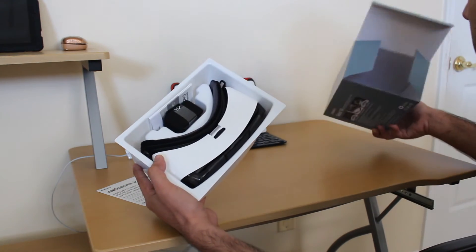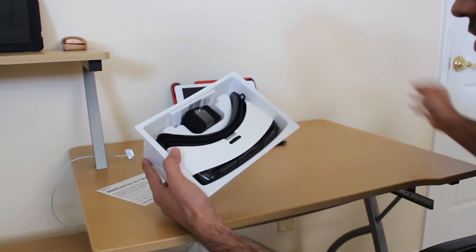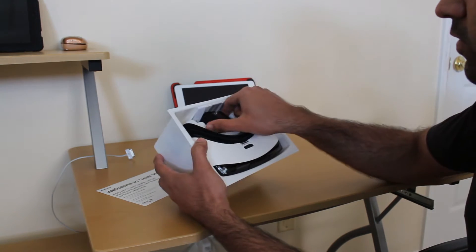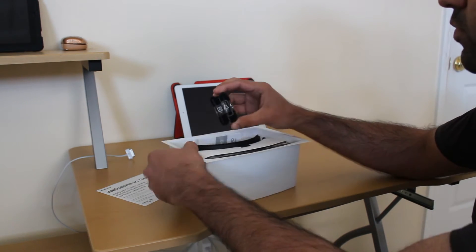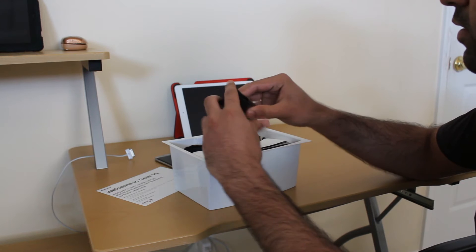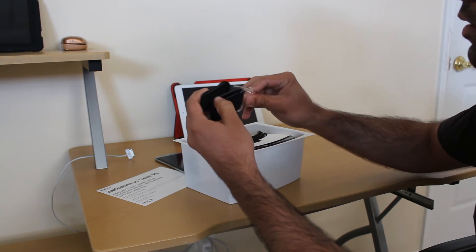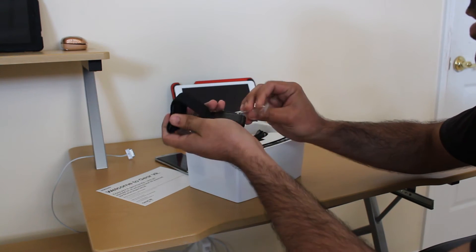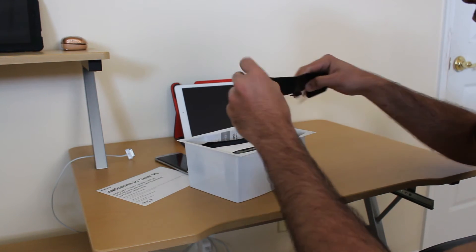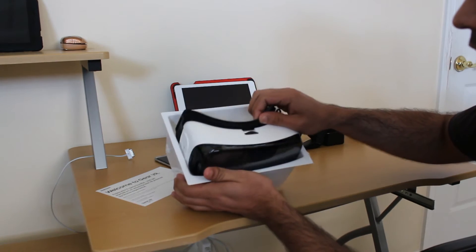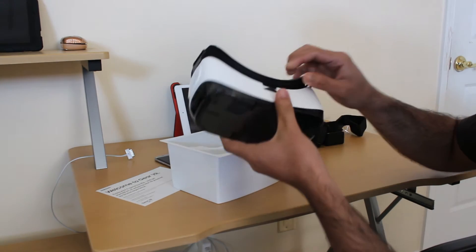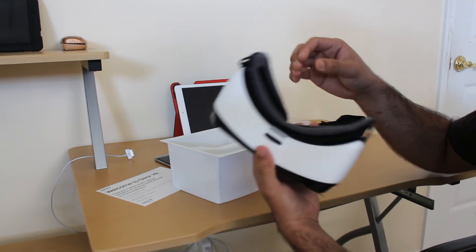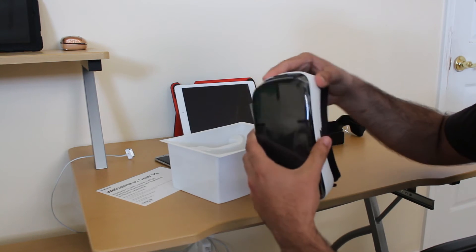This is what the box looks like from inside. First we have two of these straps that go along with it, a user manual, and I'm going to take out the VR device itself.